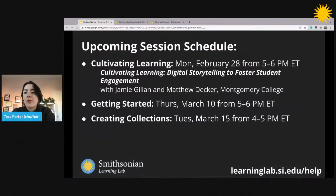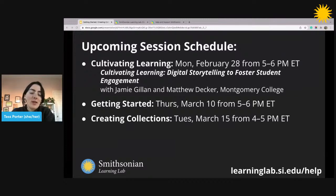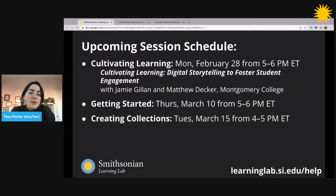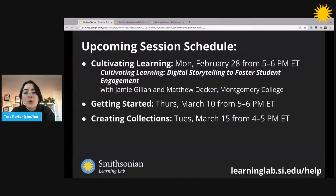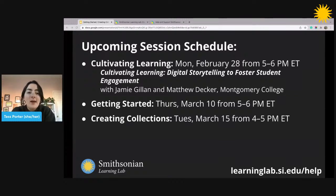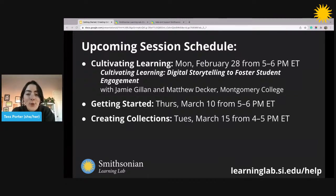This is part of a series of sessions we run throughout the month here on the Learning Lab, covering a variety of things using digital museum resources for learning. This session is a follow-up to the Getting Started session hosted last week. Later this month, we're hosting a Cultivating Learning session on digital storytelling with guests Jamie Gillen and Matthew Decker from Montgomery College. You can keep up to date with our schedule at learninglab.si.edu/help.